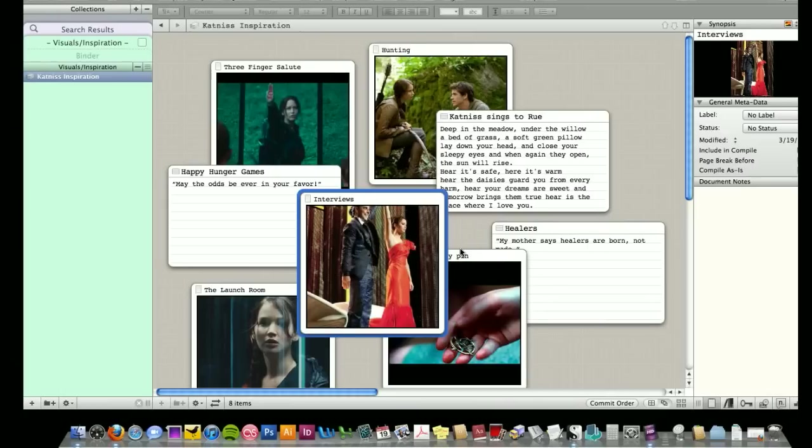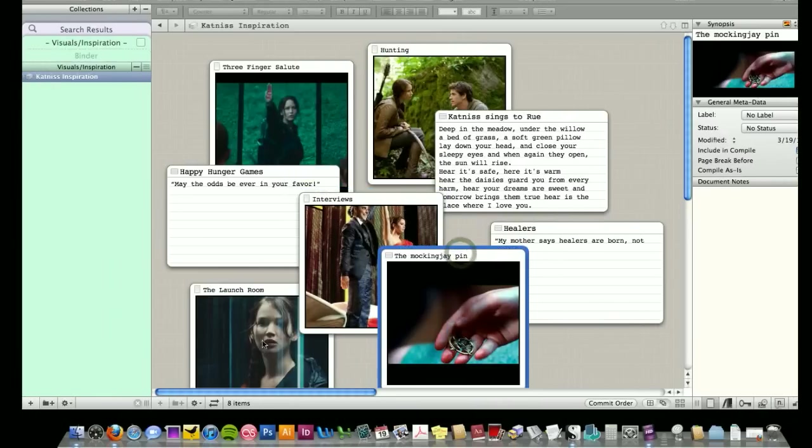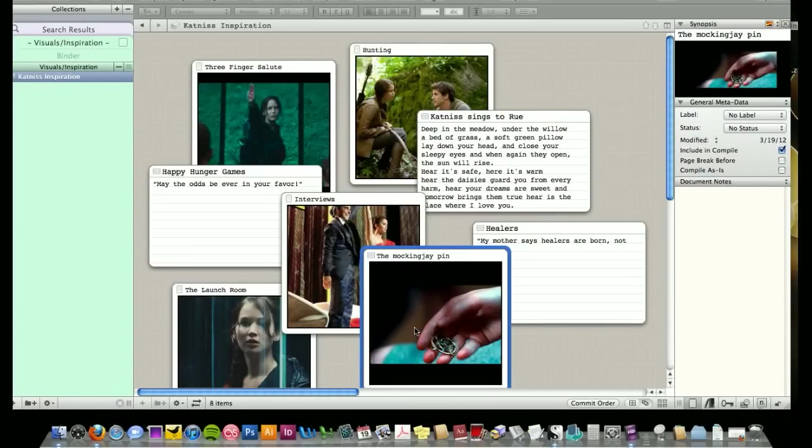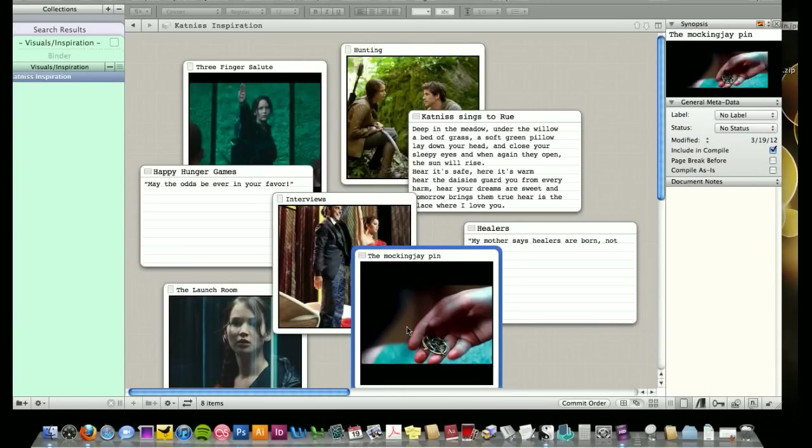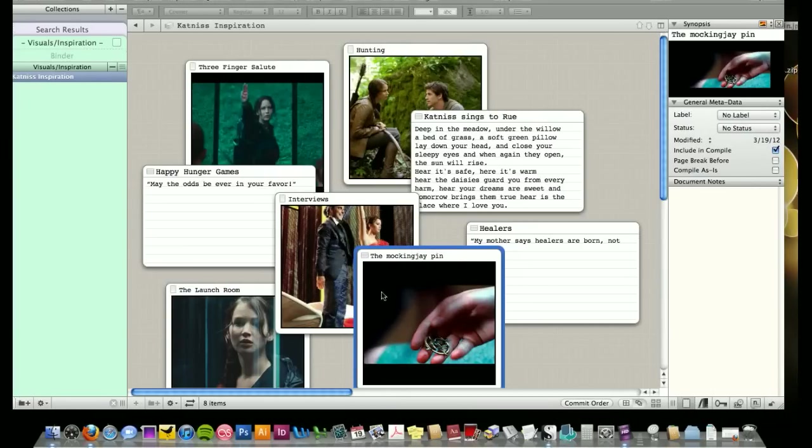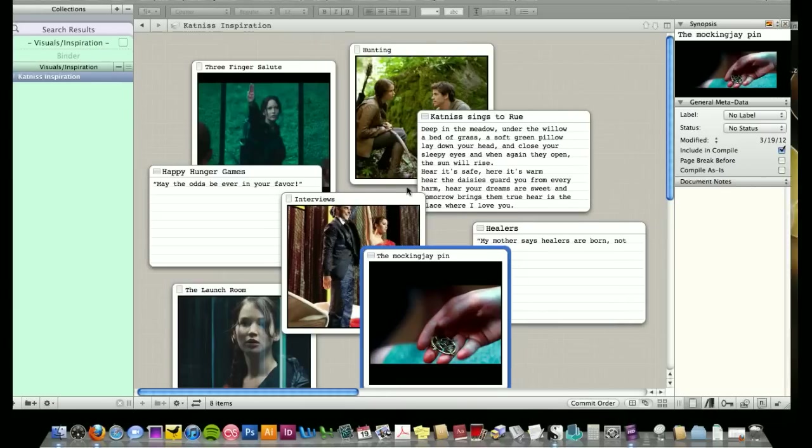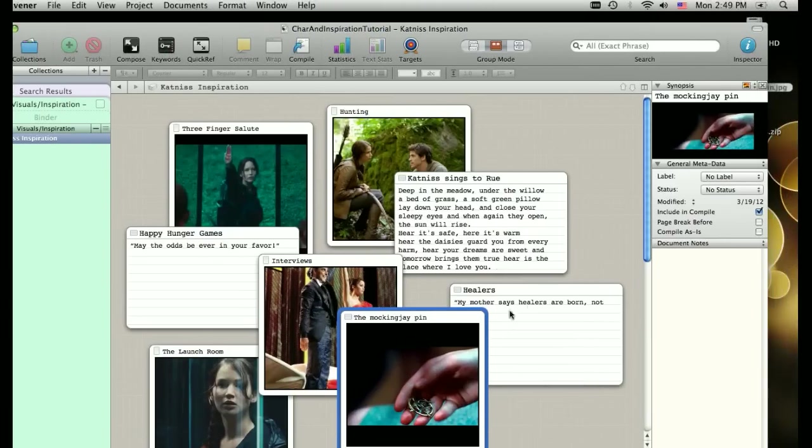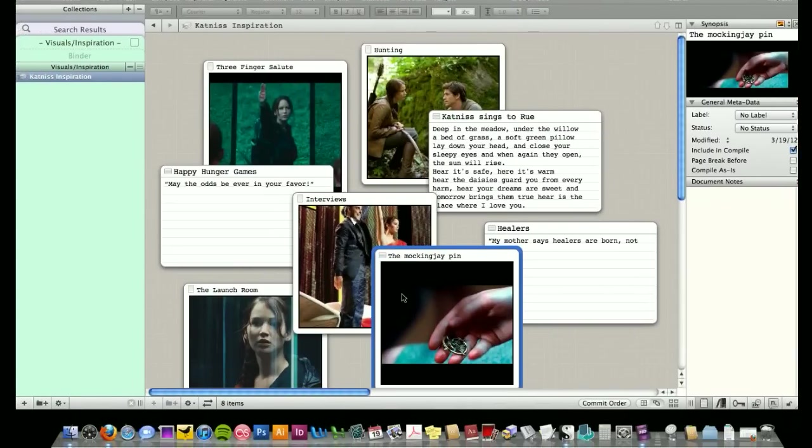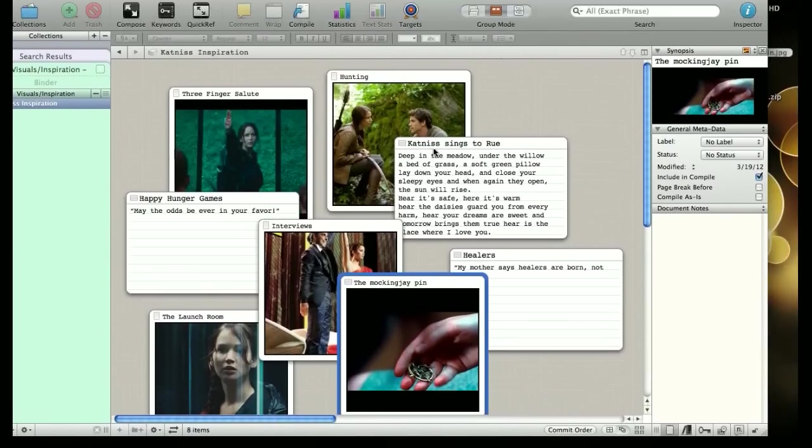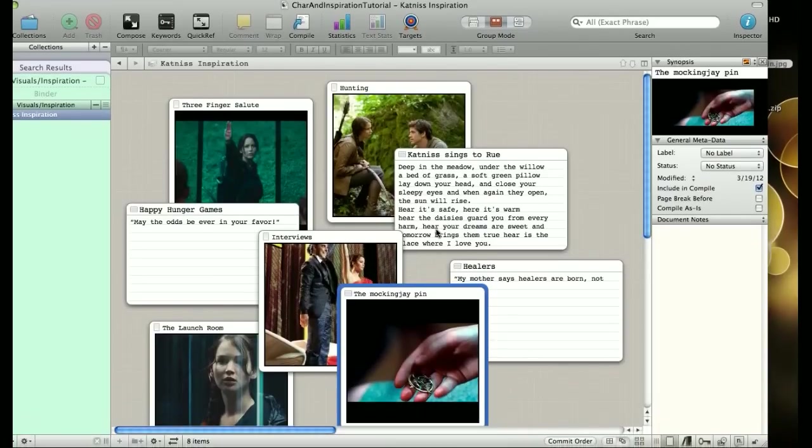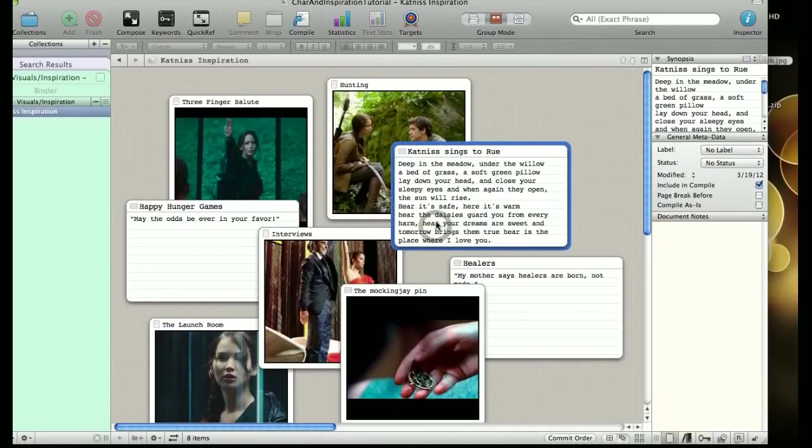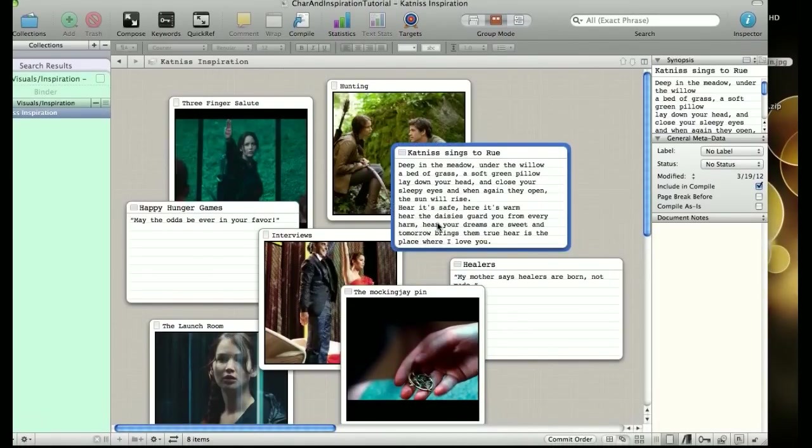One of the things that came up in the questions last time was how do I do this? How do I get my photos into Scrivener? I can't figure it out. And it's actually pretty simple, but it is a little hidden. So let's talk about that really quickly. Any time you put a card on the corkboard, you usually get this index card view where there's a title and a synopsis and that's what you see.